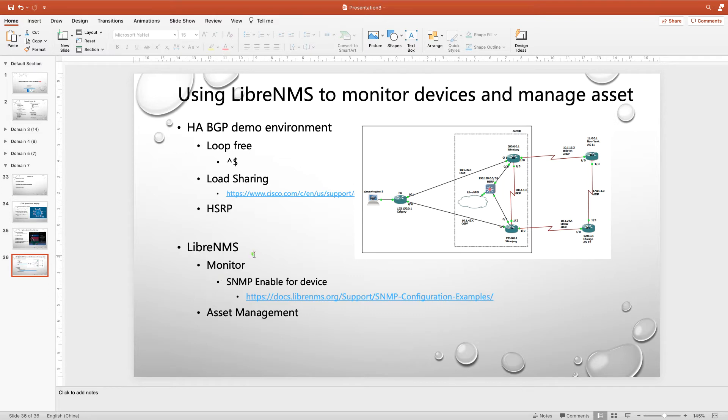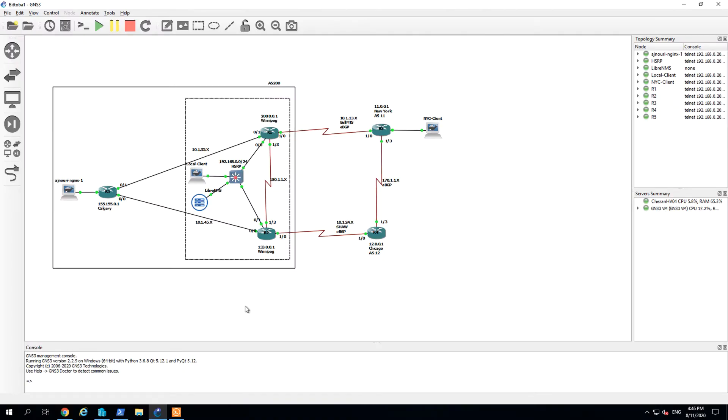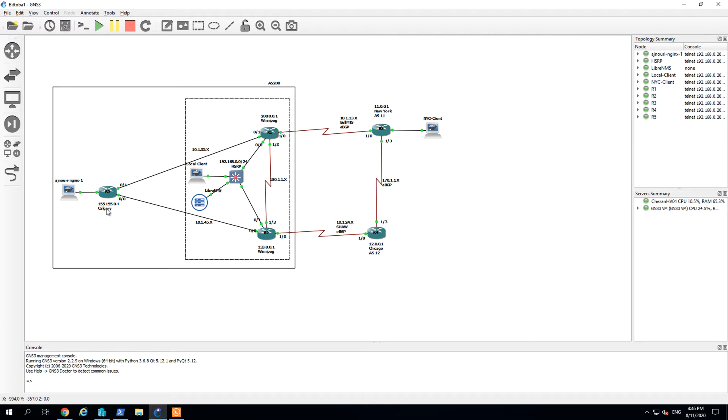And next part, I will use the LibreNMS, our today's main topic, to show you how to use LibreNMS to monitor this device and make the simple asset management. It's very simple, but it can collect the inventory automatically. As we all know, the asset management and the inventory is also remain the concept in our domain. Okay, let's switch to GNS3 and compare with our previous GNS3 demo. This one is a little complicated, but don't worry, I will go through it one by one.